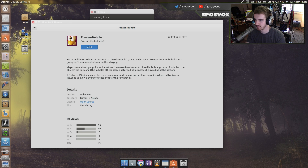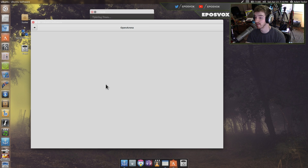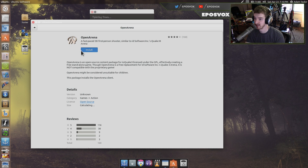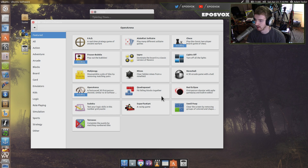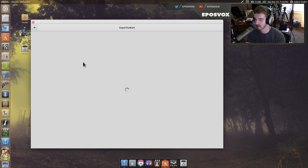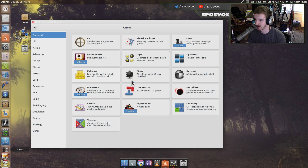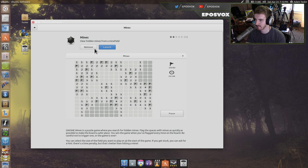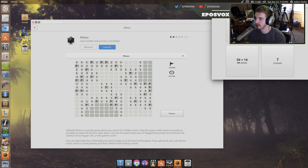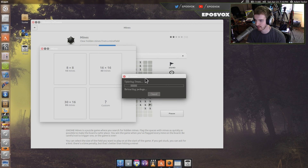Frozen Bubble — why not? Open Arena, a fast-paced 3D first-person shooter, let's check it out. You've got Super Tux Cart, which is kind of a little racing game for Linux. You've got Minesweeper — it's already launched, so we can go ahead and open that. You can choose what kind of Minesweeper game you want to run.